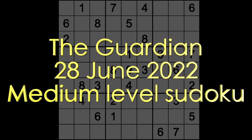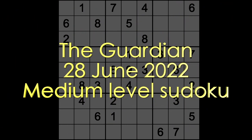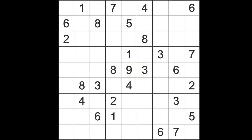Hello Sudokens, welcome to Zen and the Art of the Guardian Sudoku puzzle. It's Tuesday the 28th of June 2022, hope you're keeping well.